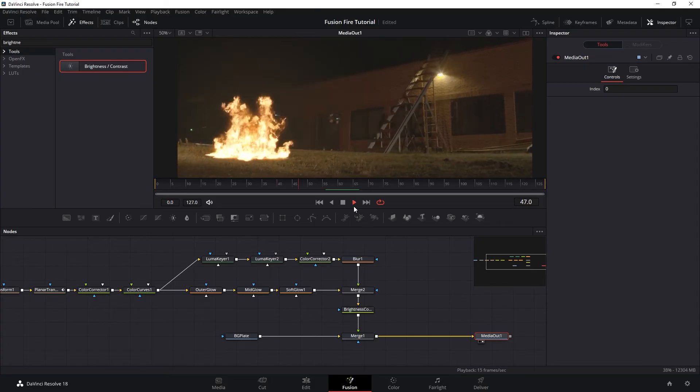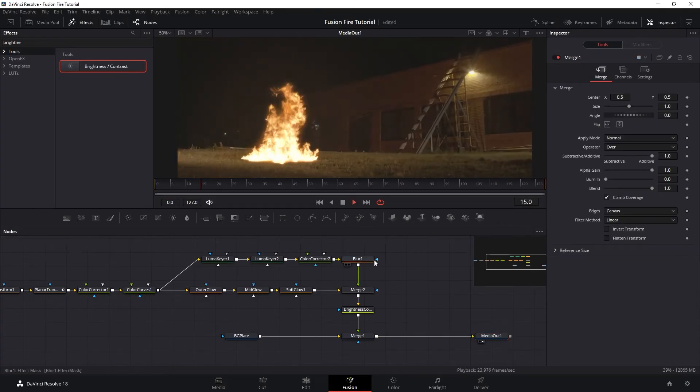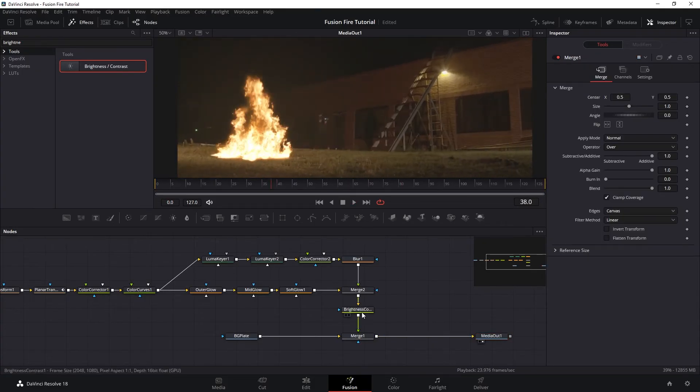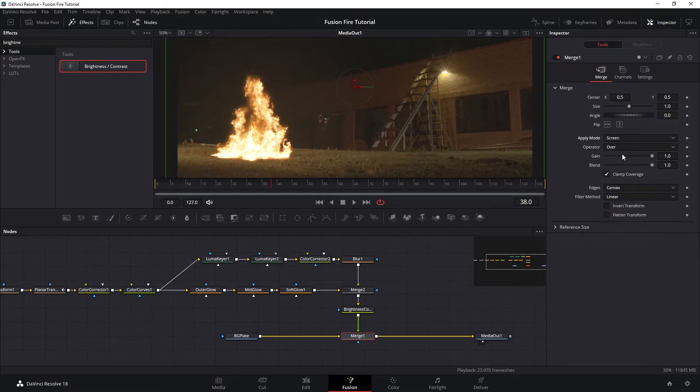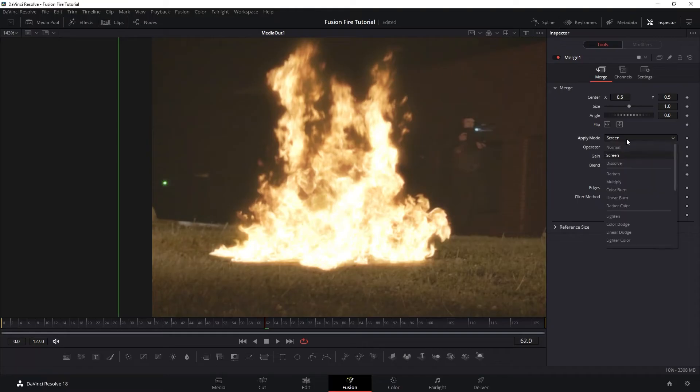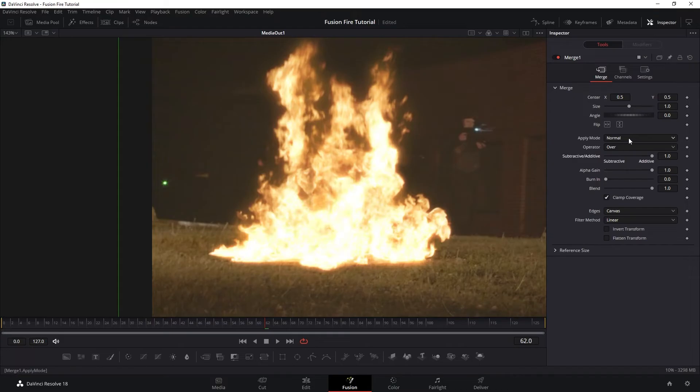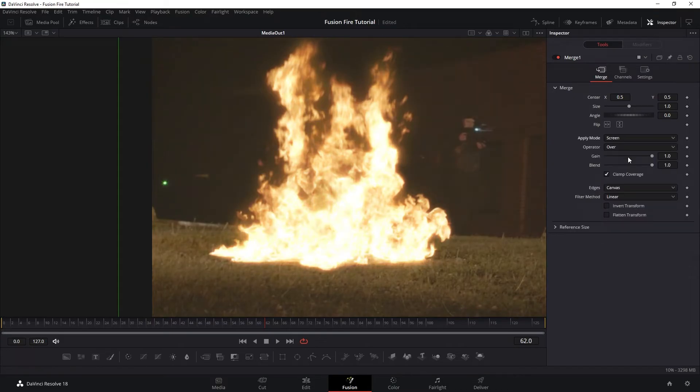Looking great. Although it would look better if we switch the apply mode on the merge to screen. Technically, it is more accurate to do an additive or plus method instead of screen by just keeping the apply mode as normal but reduce the alpha. But for my shot, I like the look of the fire using the screen mode better.